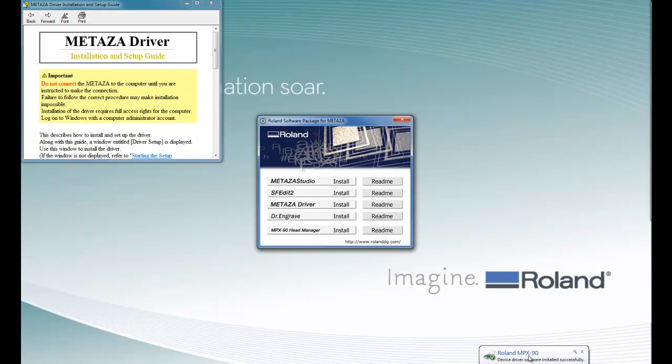Once the driver is complete, you will get a message saying that the software installed successfully.